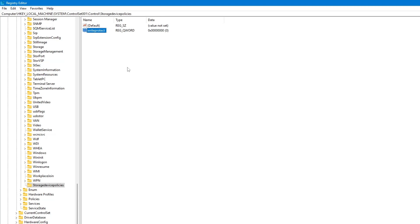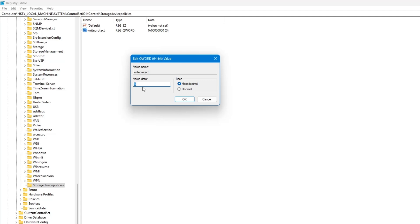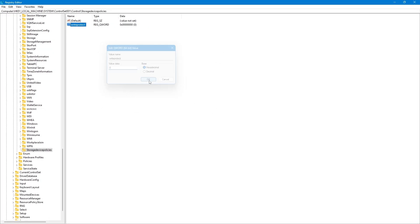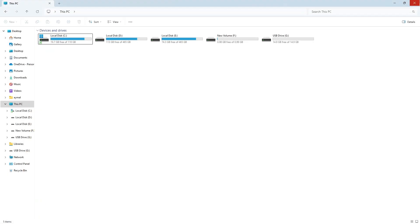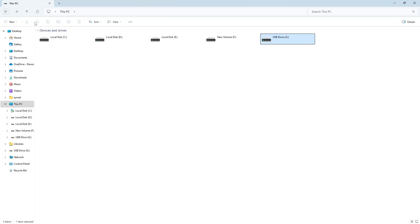Now, right click on WriteProtect. Click on Modify. A small window will appear. Set the value data to zero, then click OK. You can now close the registry editor. Restart your computer. After restarting, check if your USB pen drive is working. If it is still write protected, try the third method using command prompt.